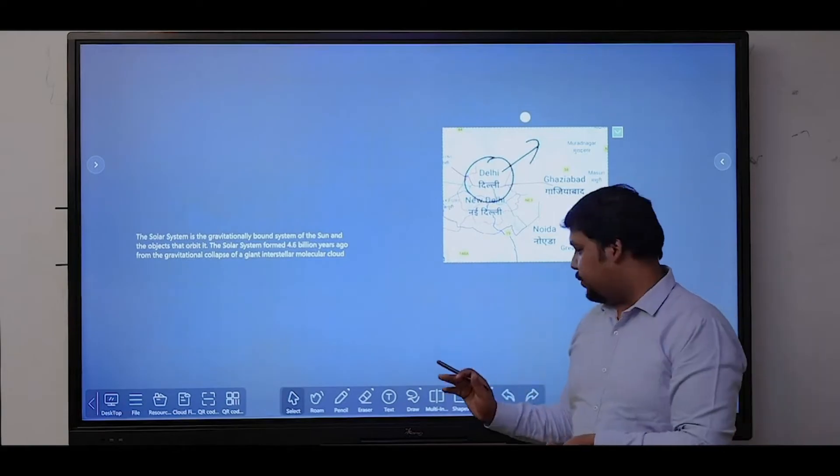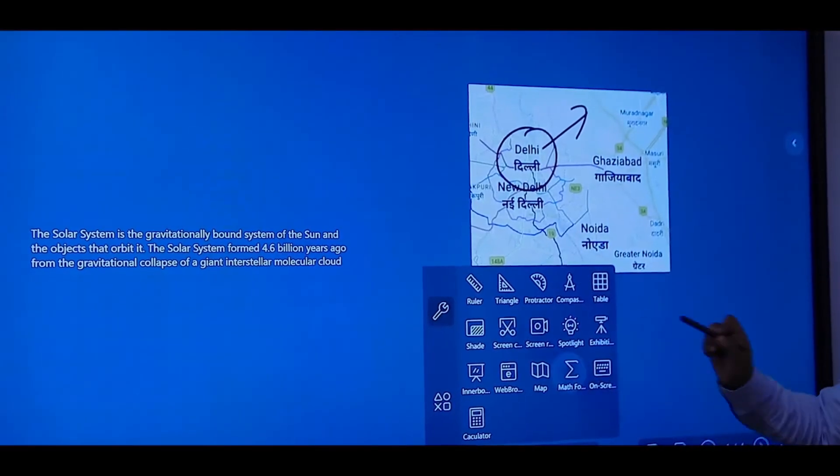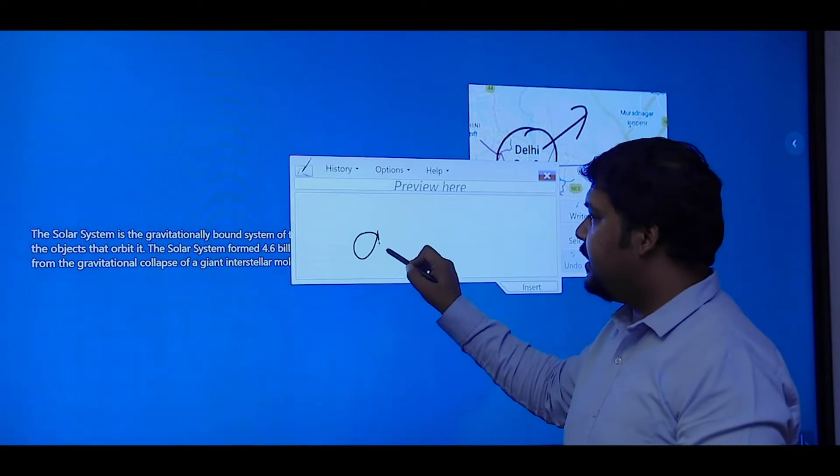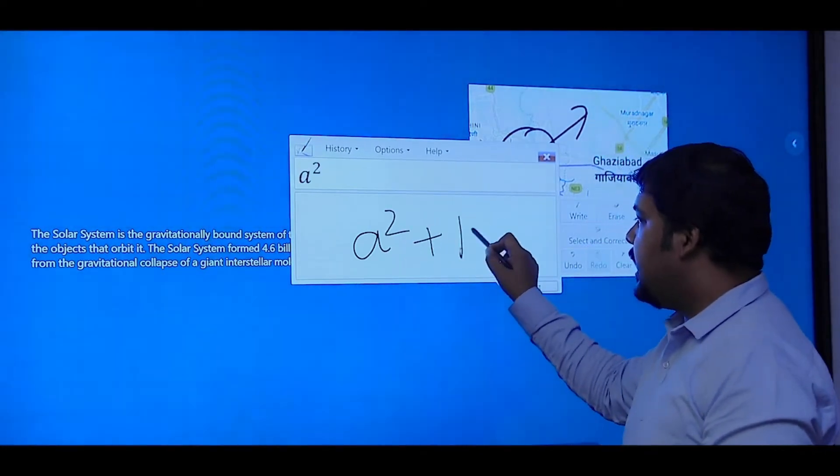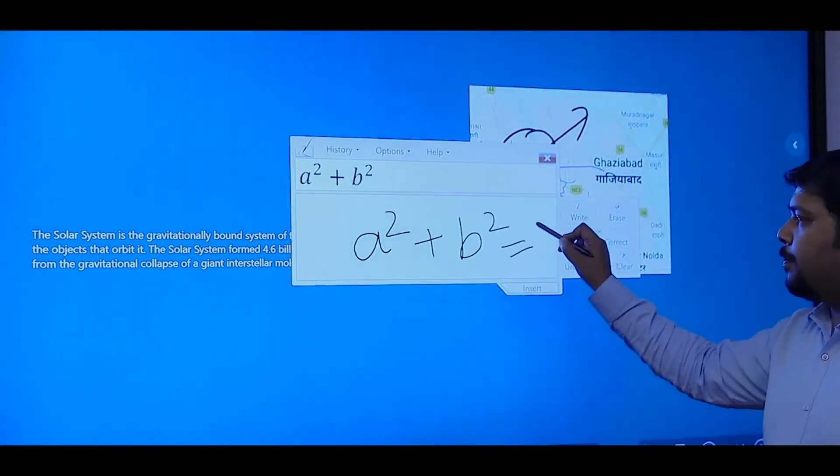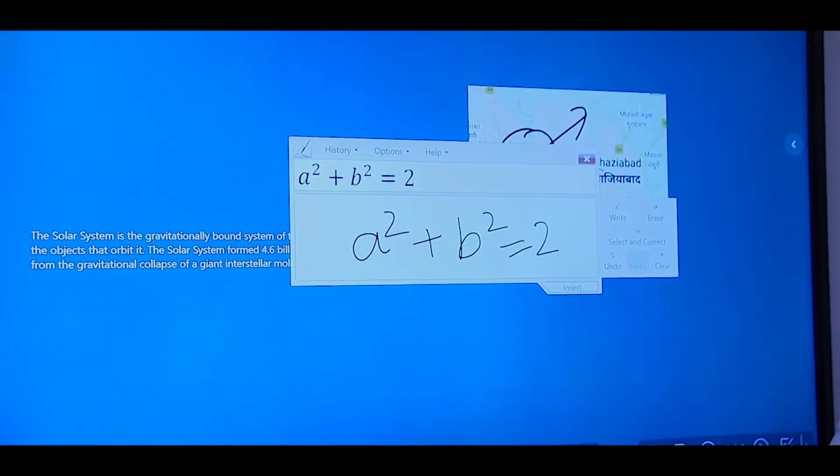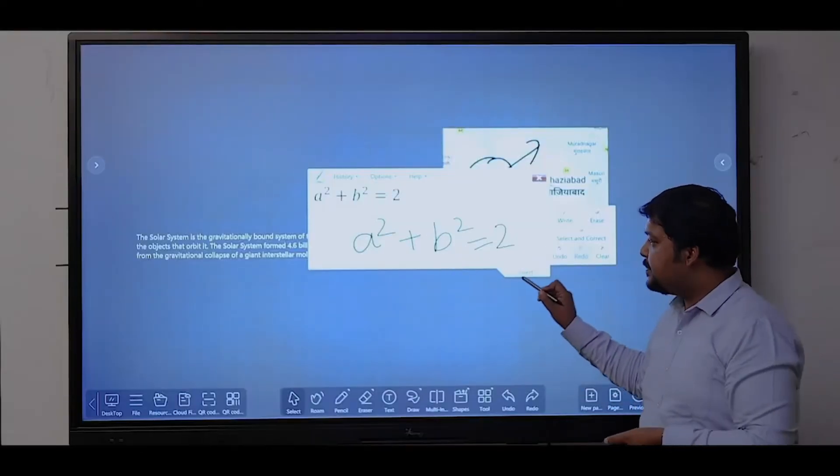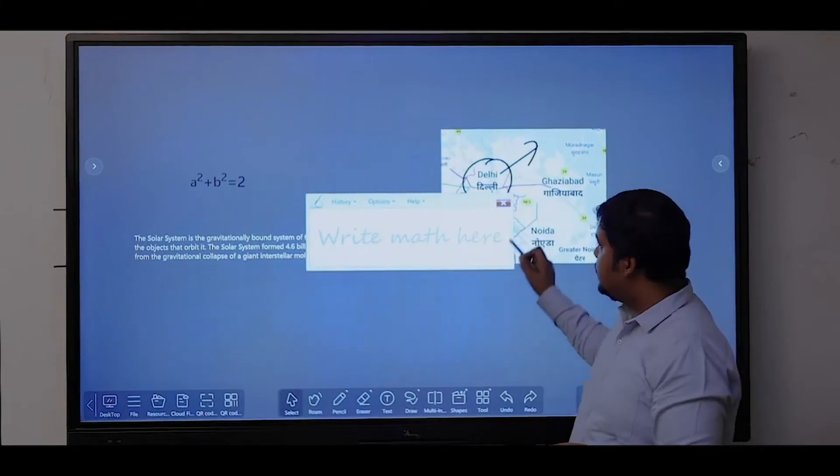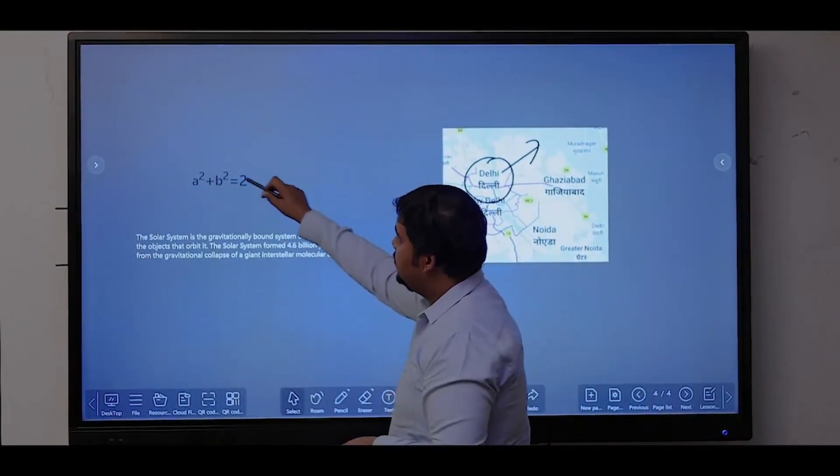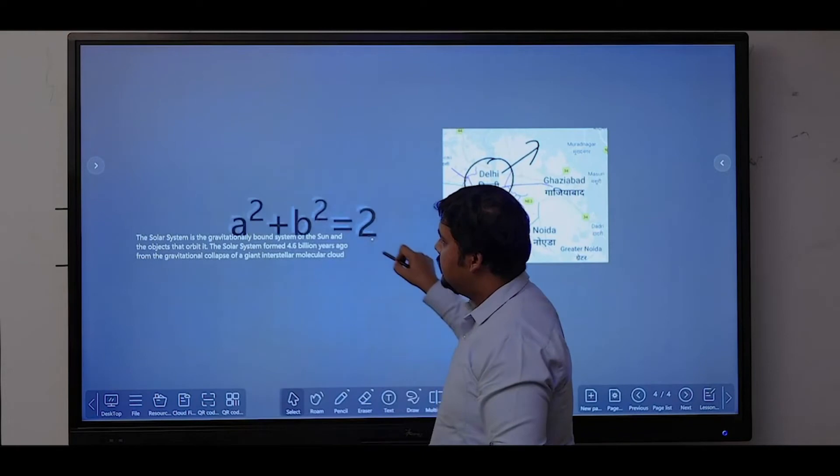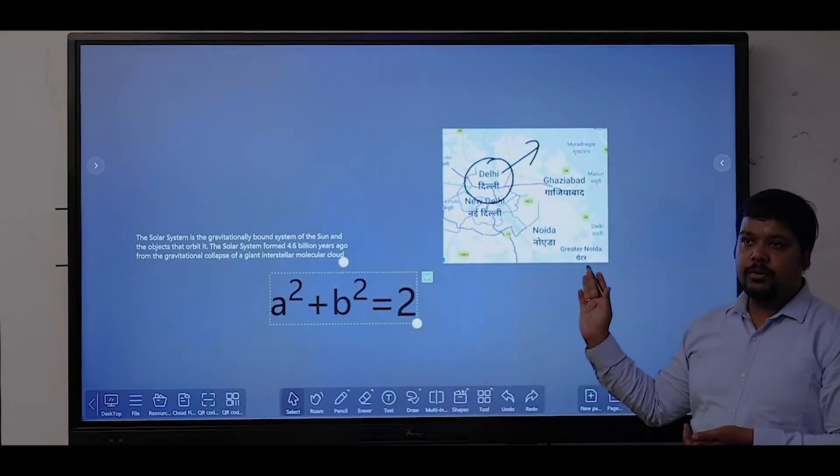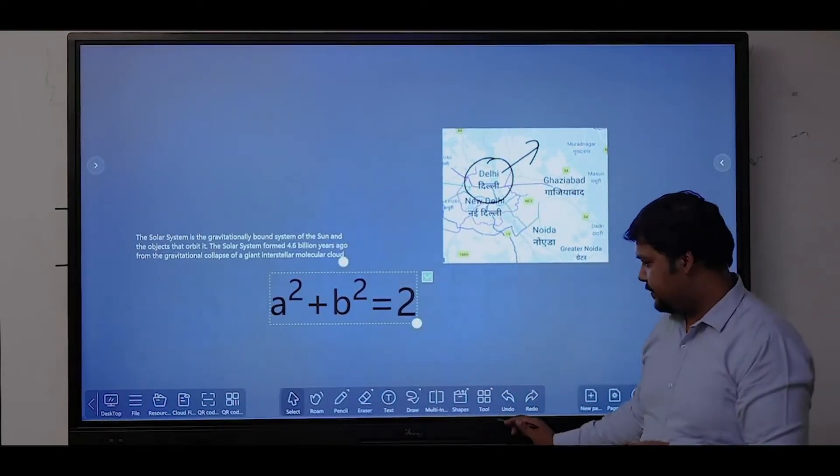Another tool is for math formulas where you can write any math formula freehand and it will be converted to a proper typed formula. Let's say you have a² + b² = 2, insert, and here you can see the formula has been converted to type text.